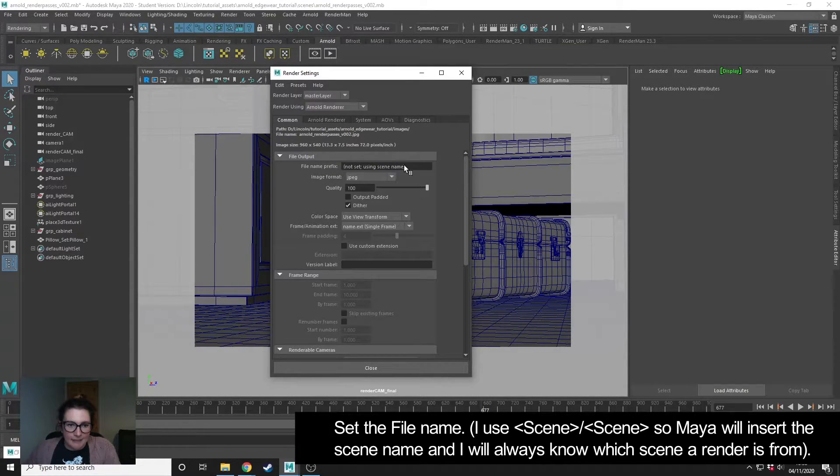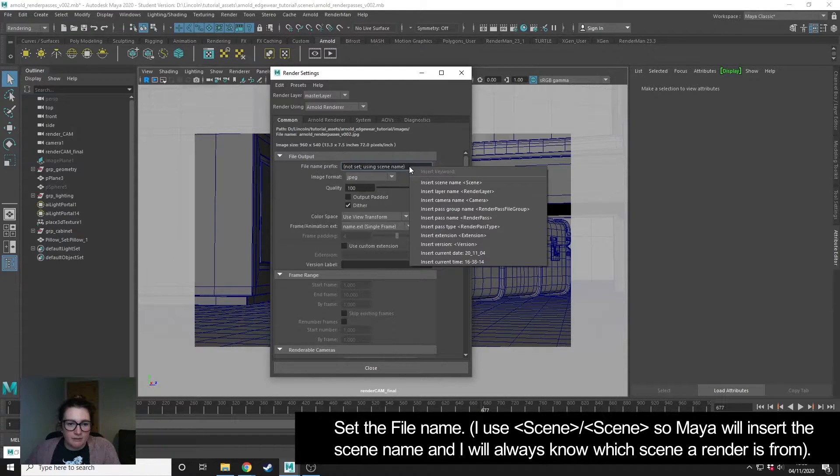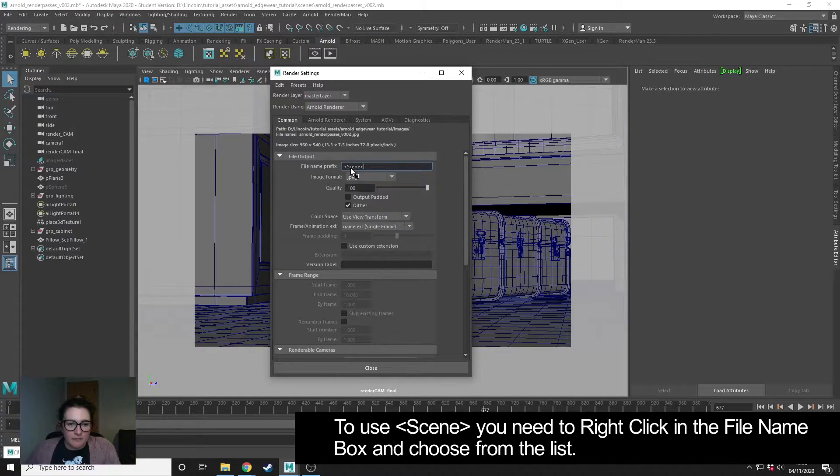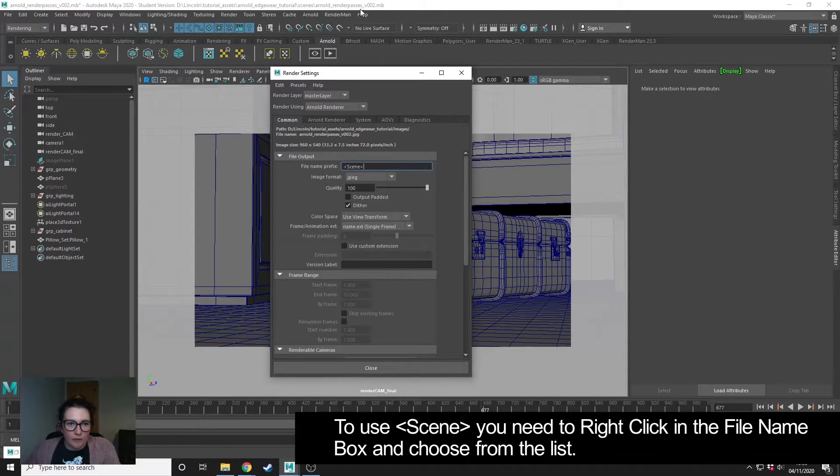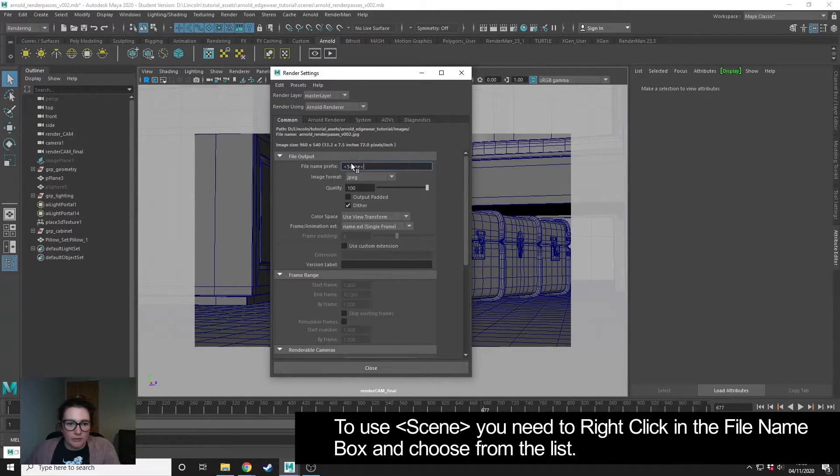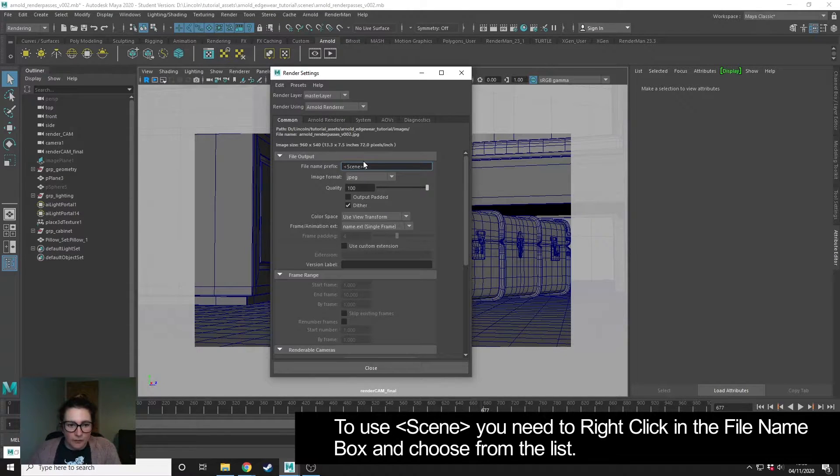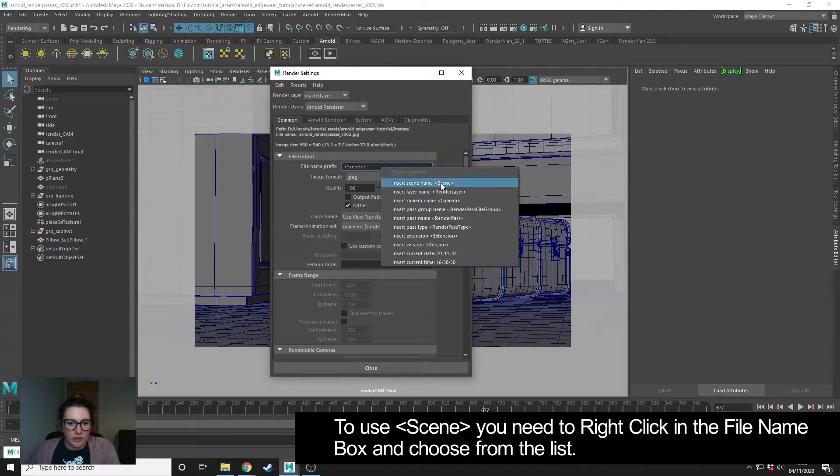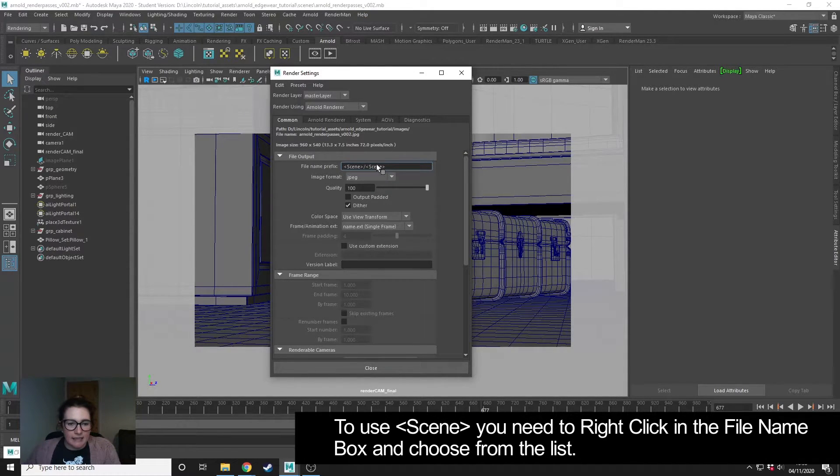First thing I'm going to do is set a name. I'm going to right click and insert scene - this will take the name of whatever your scene is called and use that. Then I'm going to do a forward slash to create this as a folder, and then within that folder I'm going to right click and choose scene again. This is going to name my file the same as my scene name.